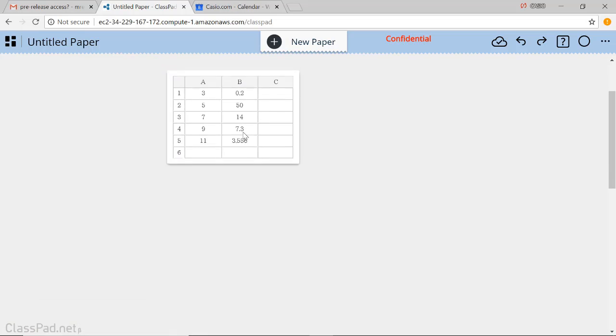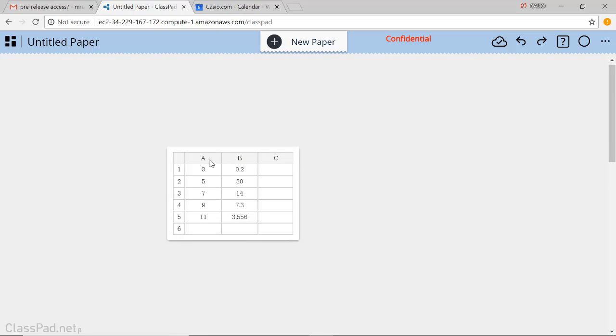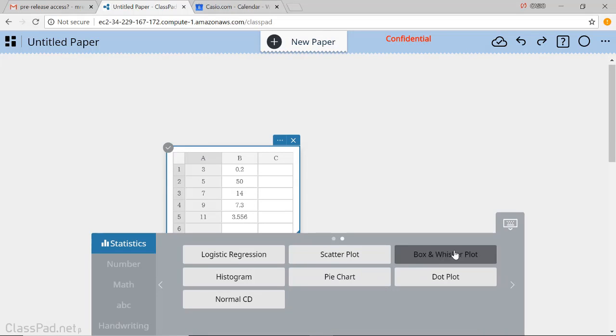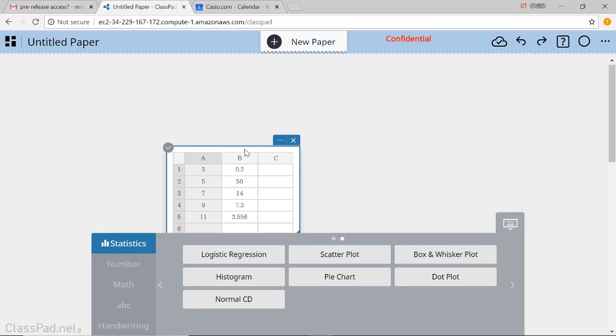Or alternatively, as you've seen in other videos, you could also select each group of data and just do a box and whisker plot. And then the box and whisker plots show the five-number summaries at the same time on the same graph.